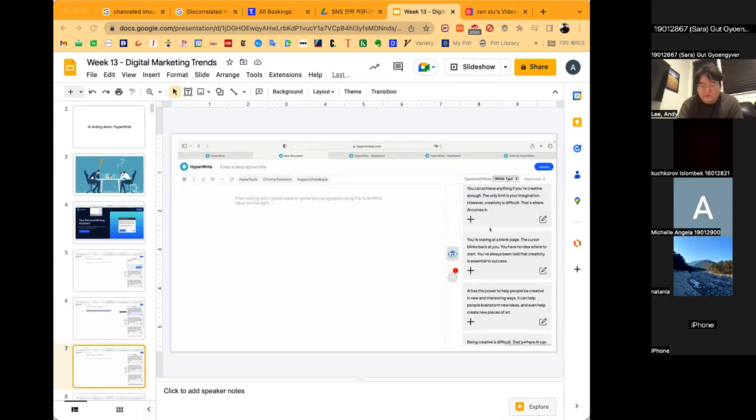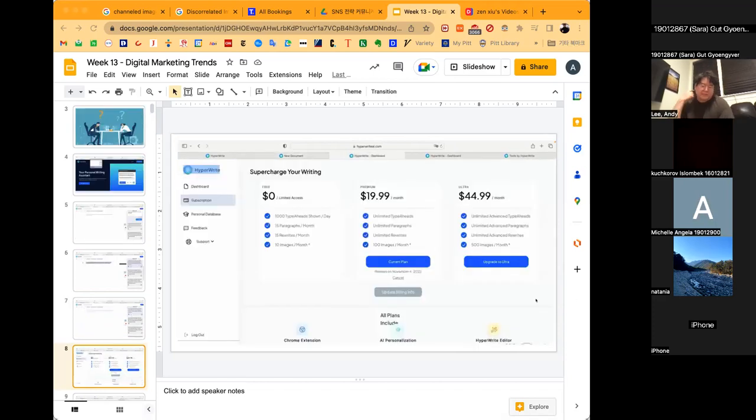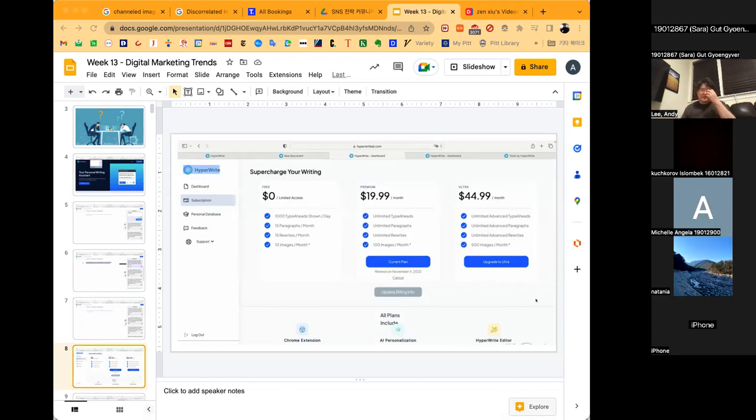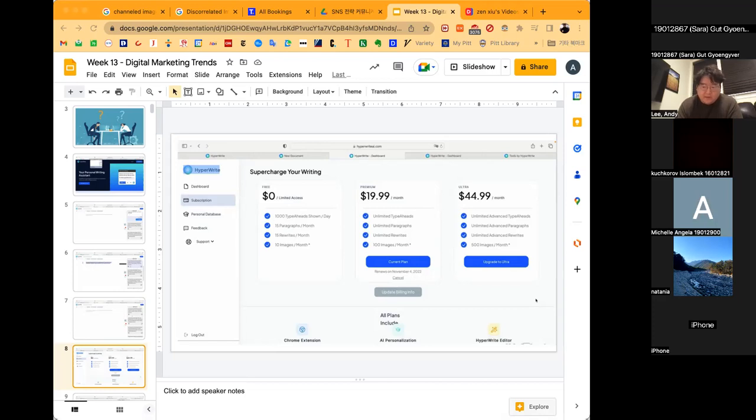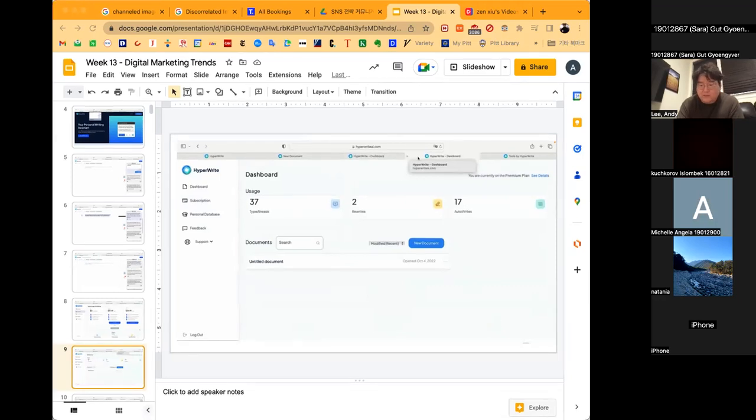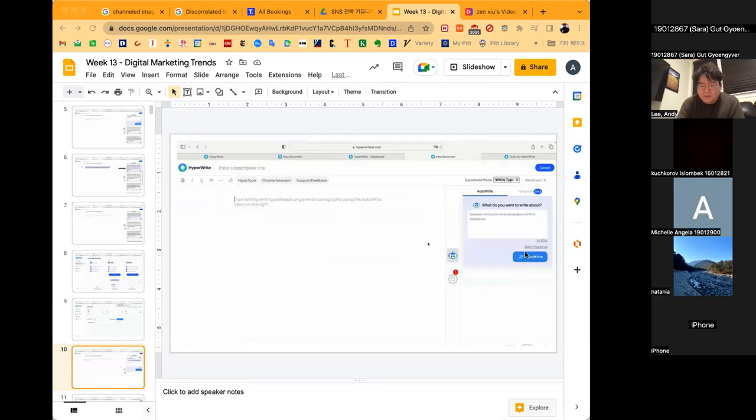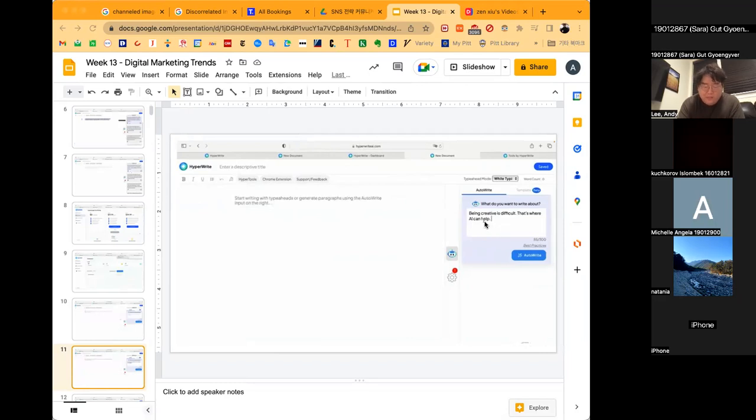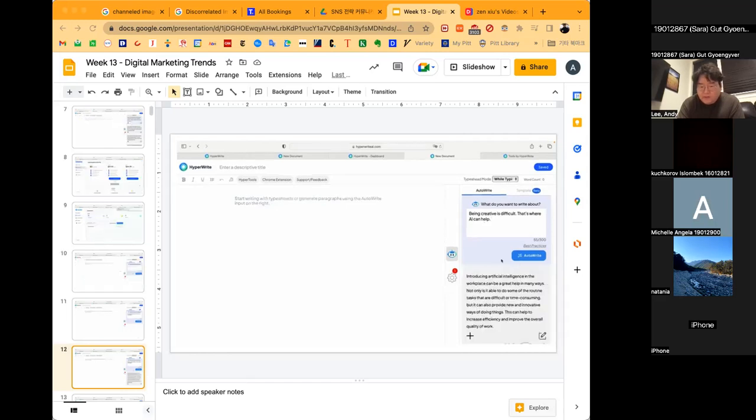Let me show you how it works. Once you set up your account, you can choose between the free version or paid options. Regardless of which one you select, all plans include access to an AI personalization feature, the HyperWrite editor, and an easy to use Chrome extension that gives you writing suggestions across the web and can be integrated with Google Docs.